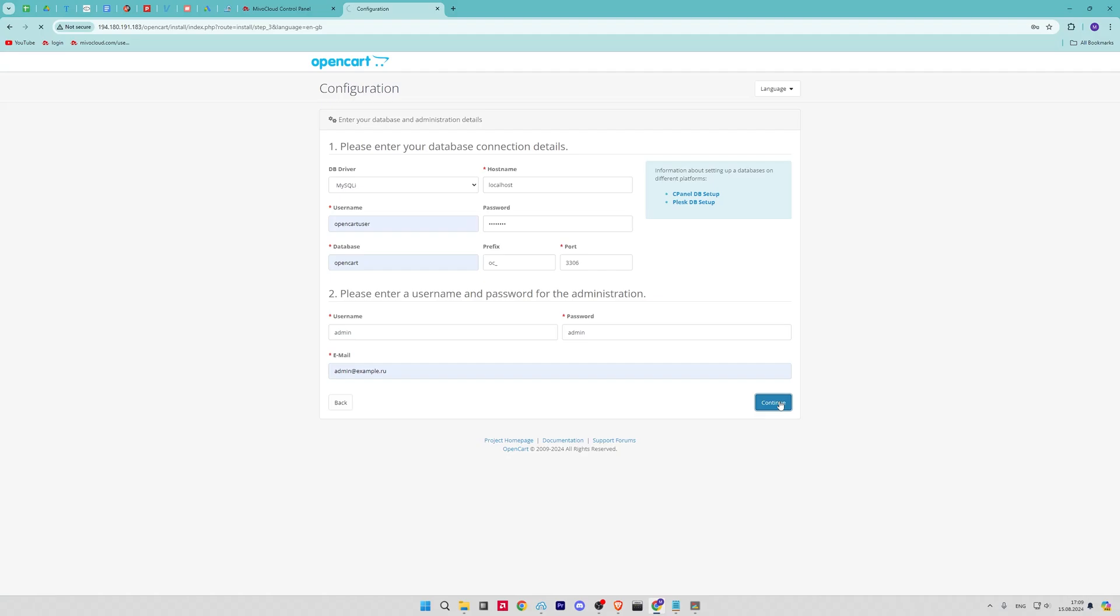Also, you have to set up an admin account for OpenCart. Enter your desired username, password, and email and click on the Continue button.